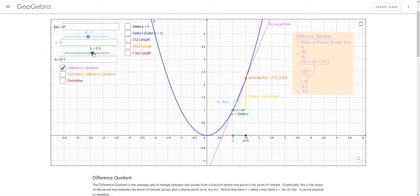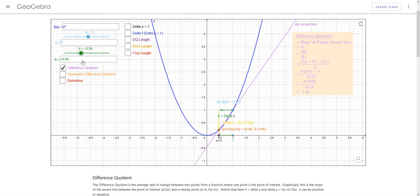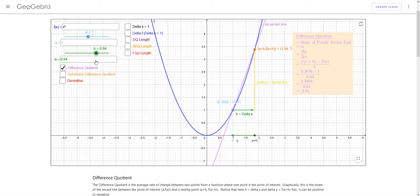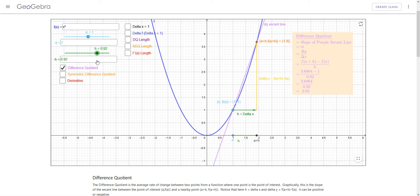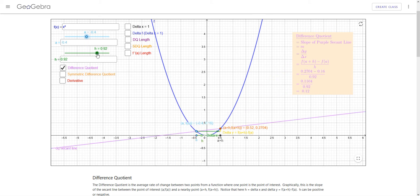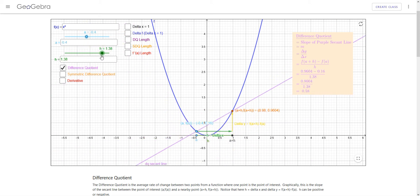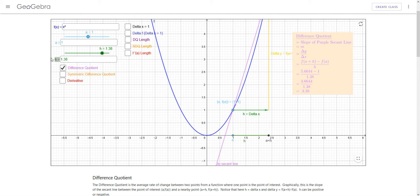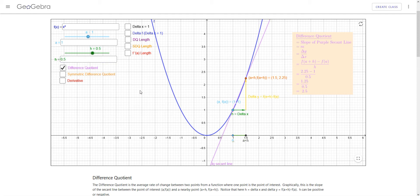We can experiment with this with different values of h, both positive and negative. We want to think of h as something relatively small. And of course we can do this at various points for a on the graph as well. Let's go back to where we started.